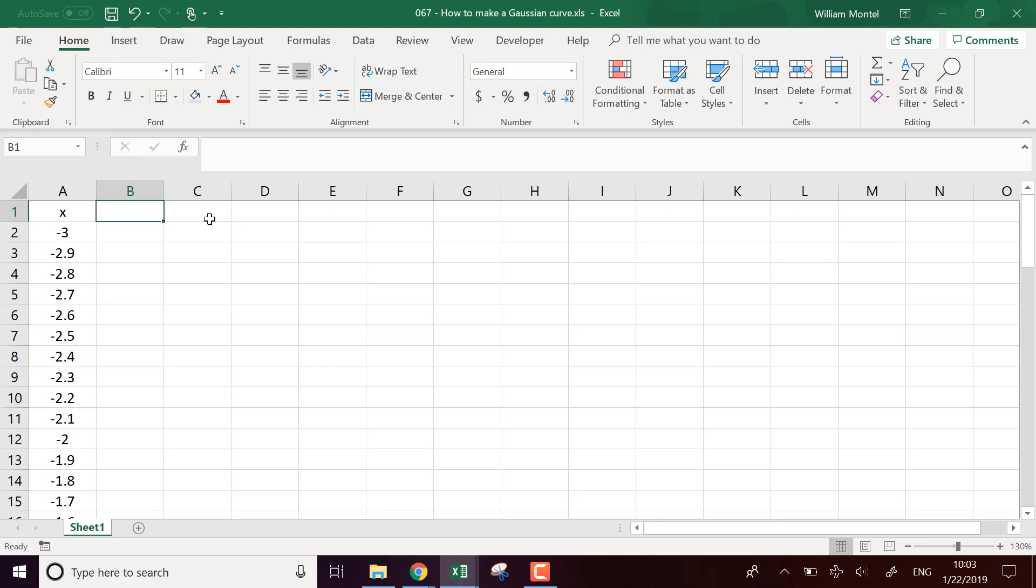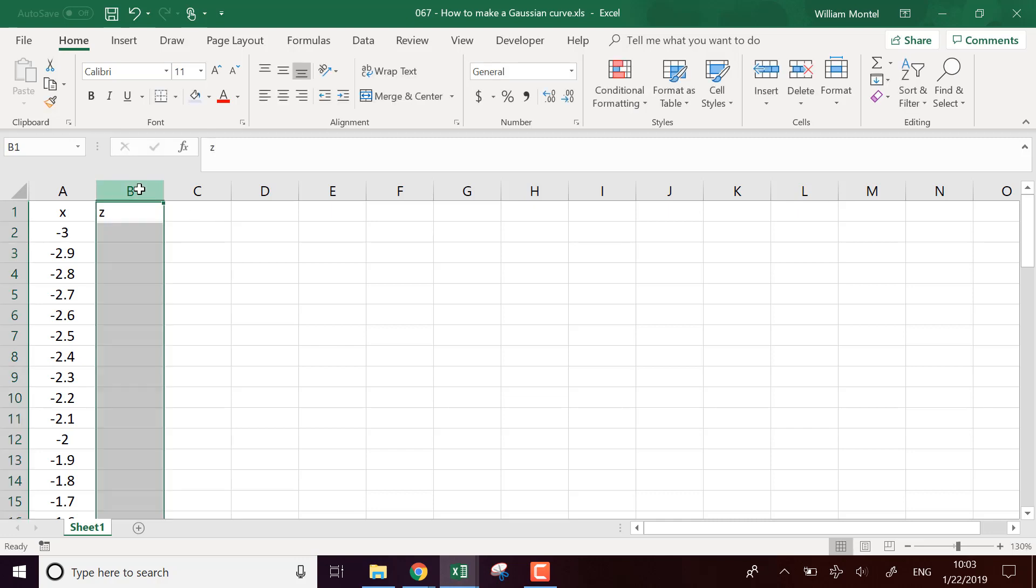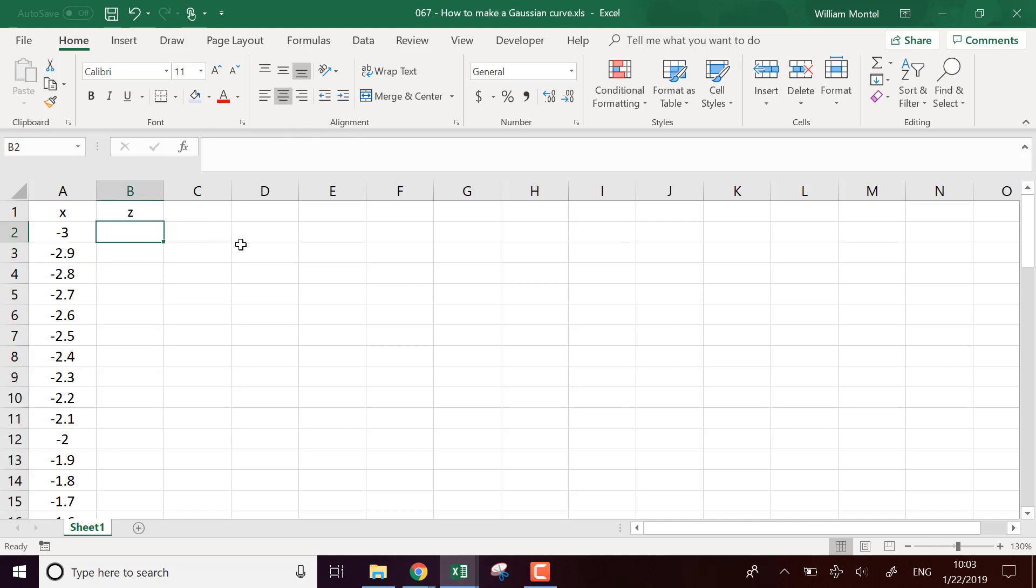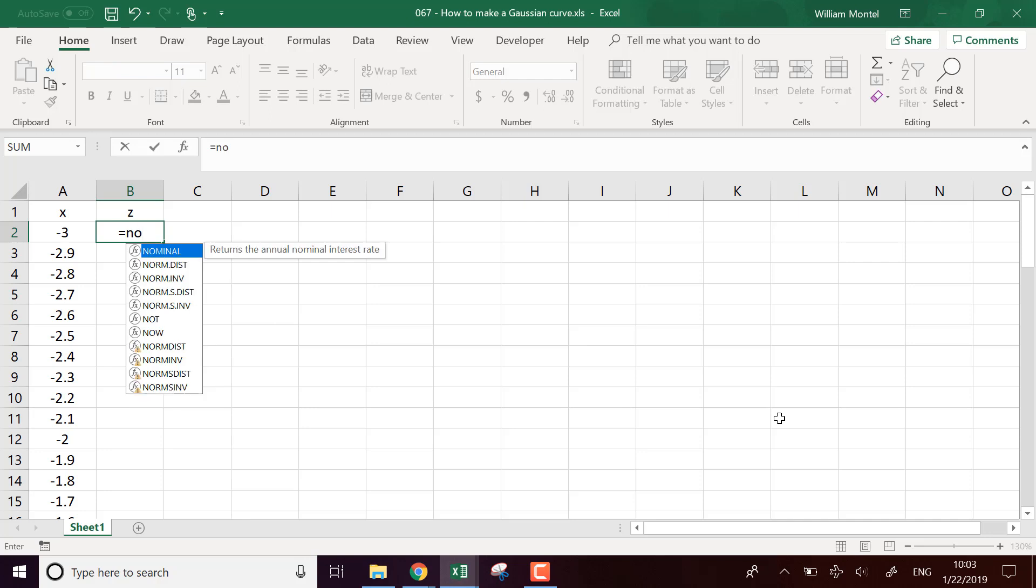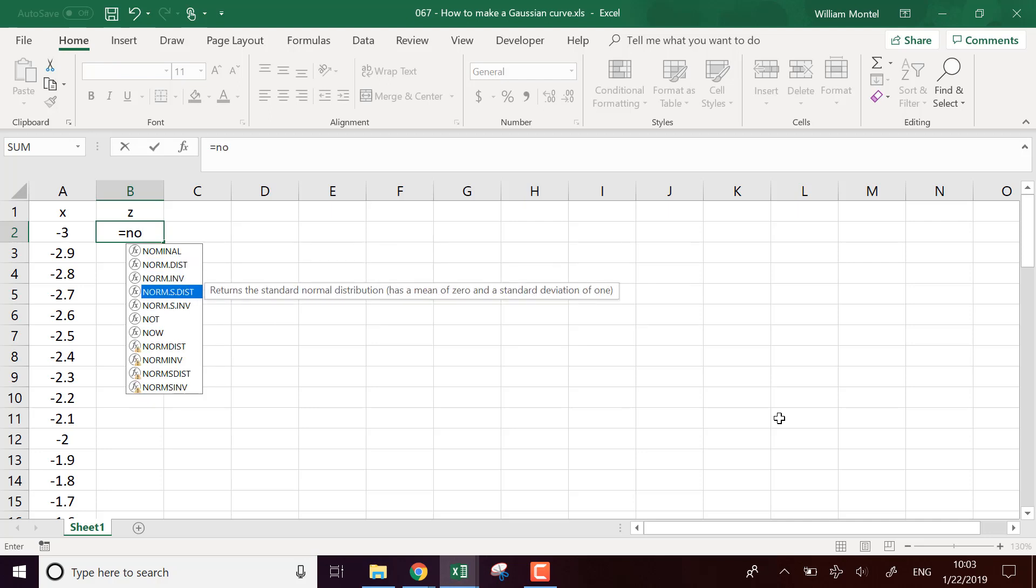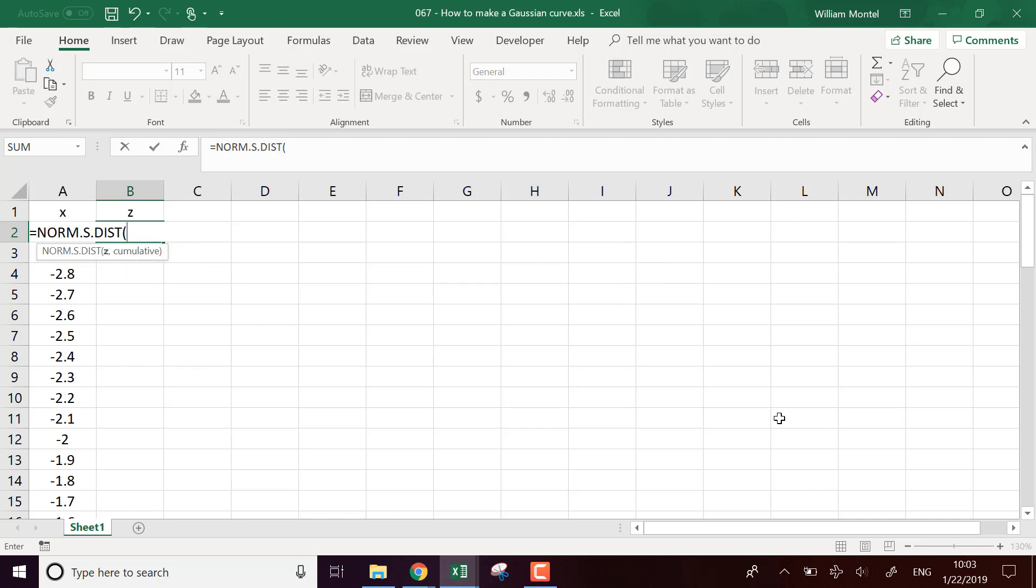And on the z, actually what we're going to compute, it's a z-score. So it's how far we are in terms of standard deviation. And the function that we're going to use to compute which value to display on the graph is NORM.S.DIST of the x-value.